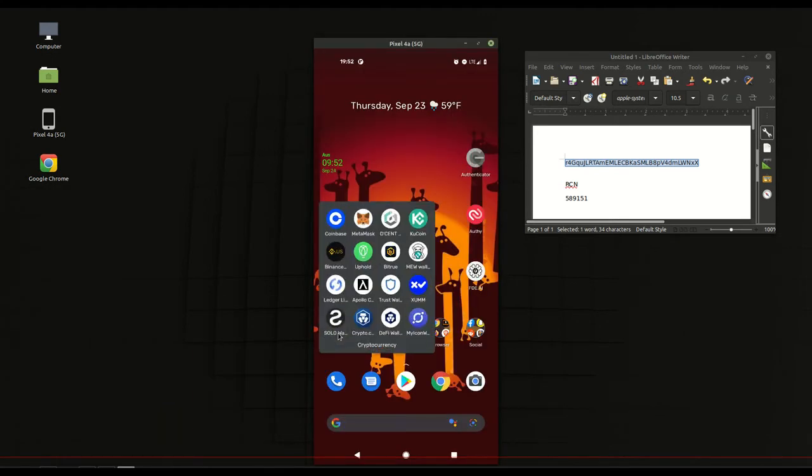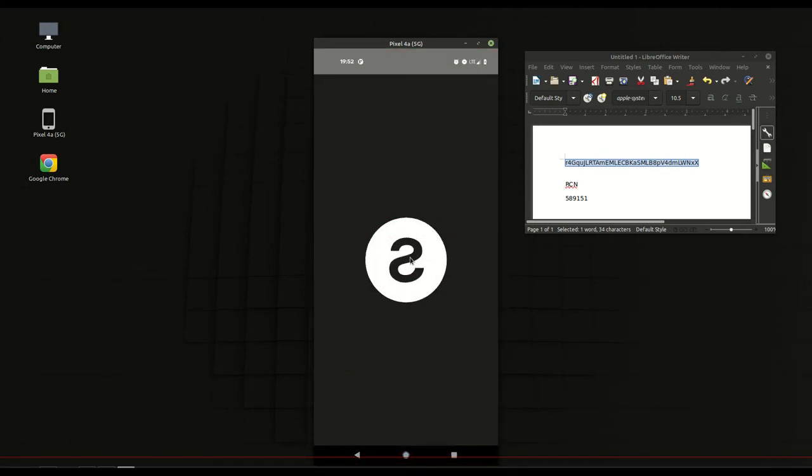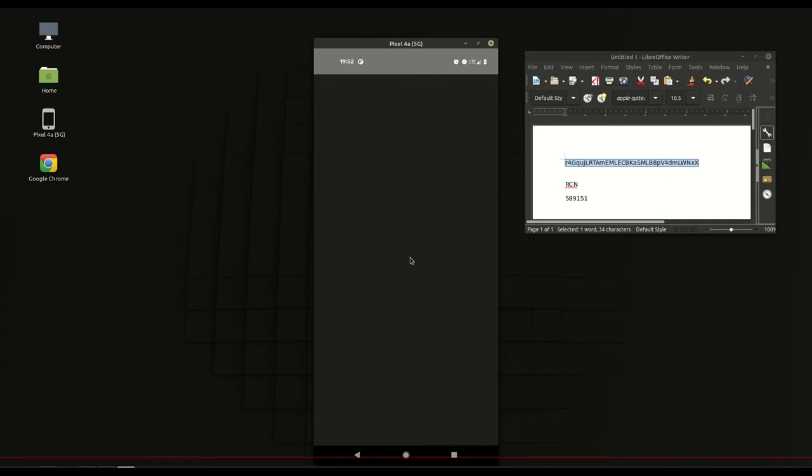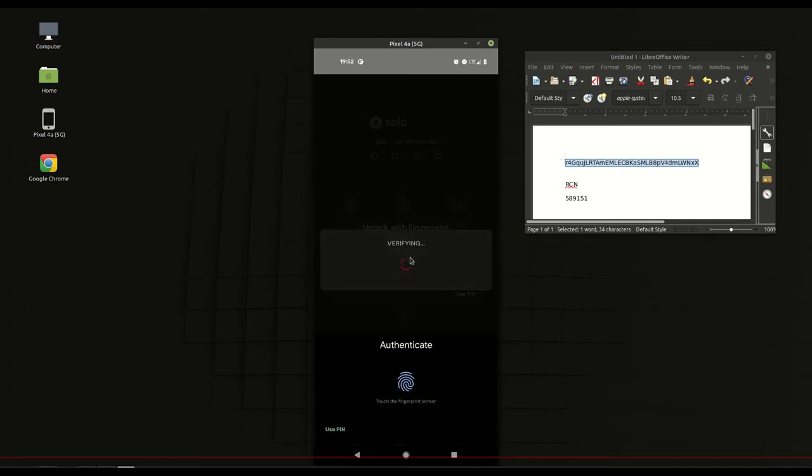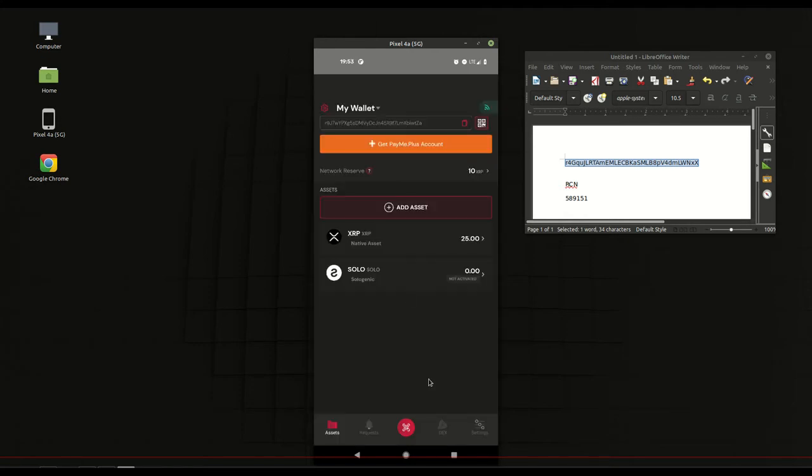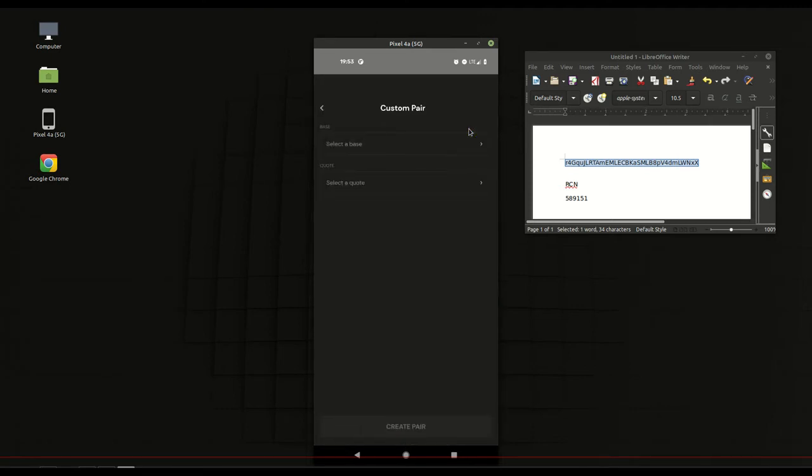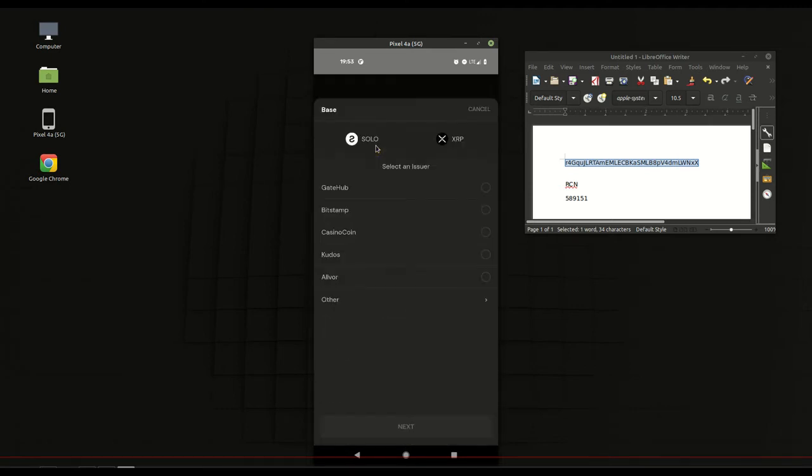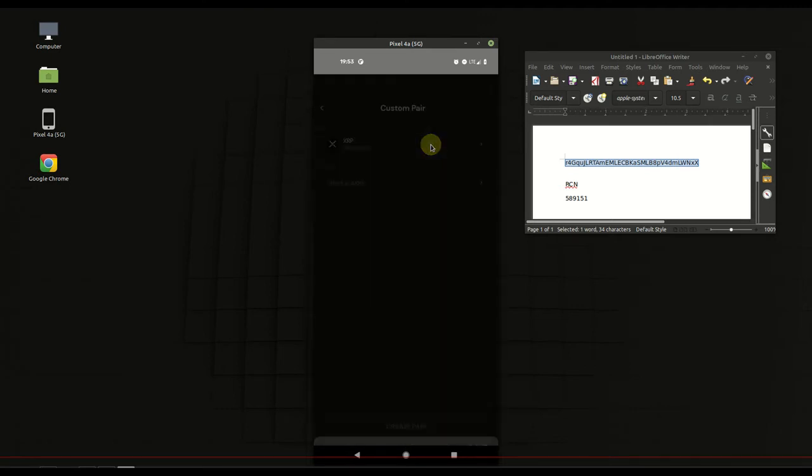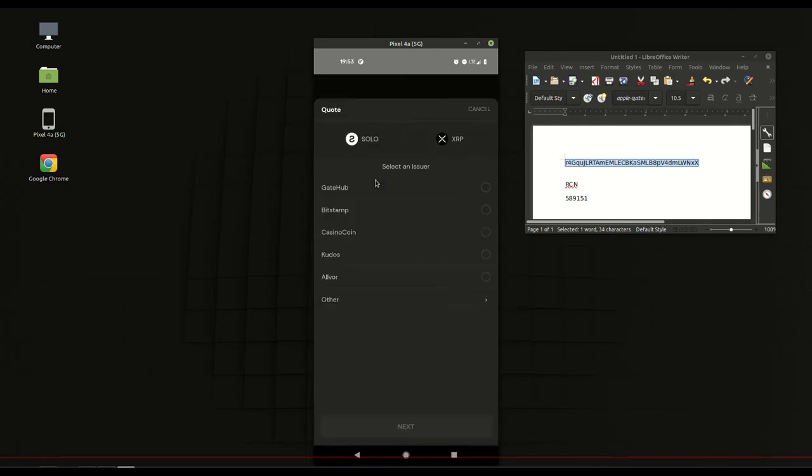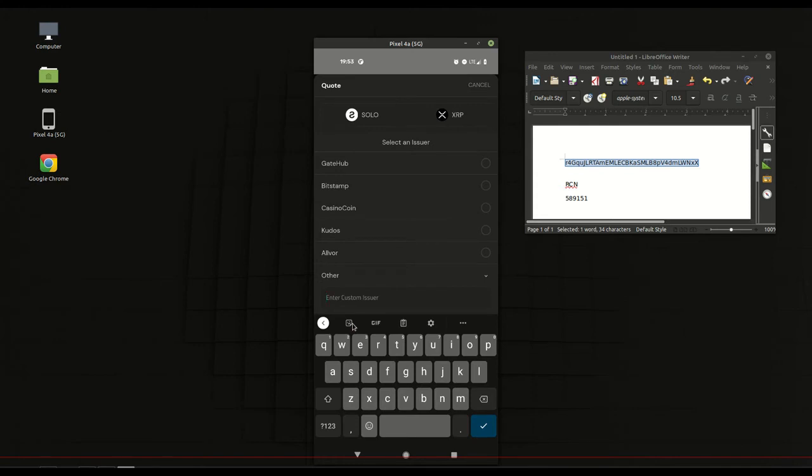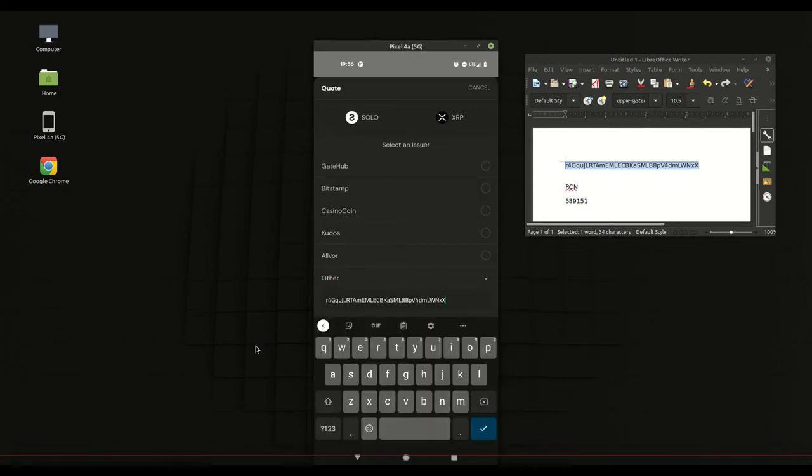So we got the app and there goes loading screen. Once we get inside the app we'll go to Dex. There you see the list of all the pairs. You want to choose custom pair, you'll put XRP as the base. As the quote we will choose other and then you enter the issuing address, just like before.